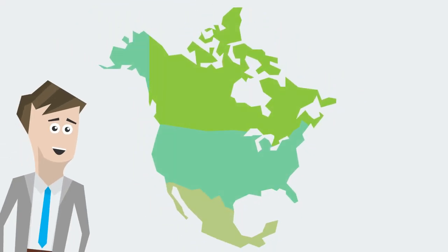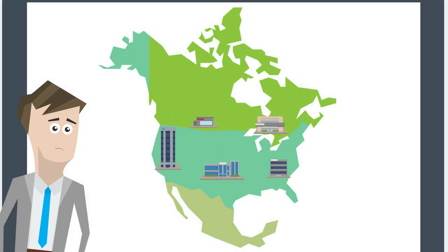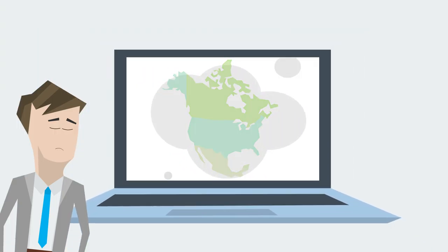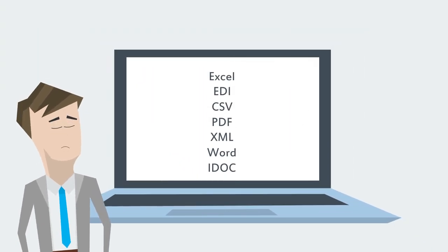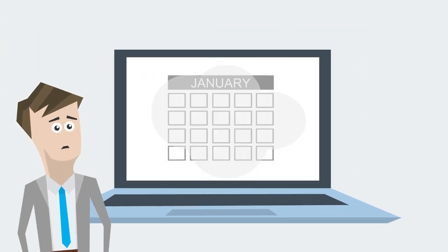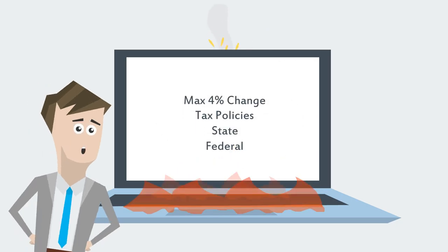Once you start selling to more trading partners, it gets harder and harder to connect and manage your prices. Businesses use specific IT interfaces and document formats, require different lead times, and apply various price rules and tax policies.